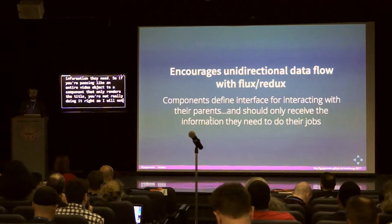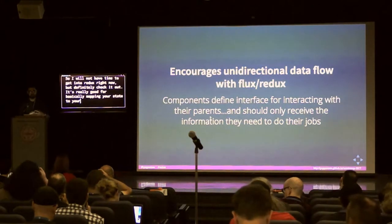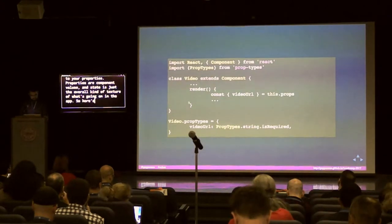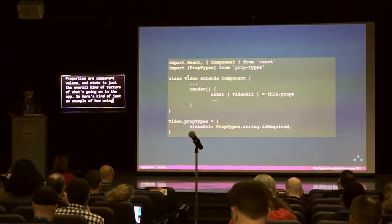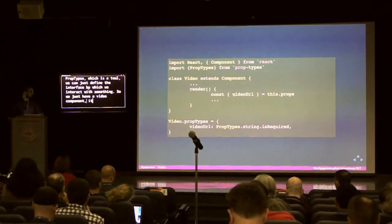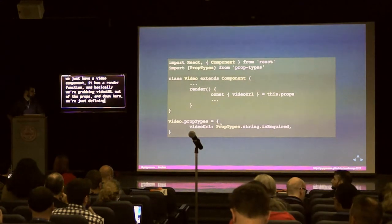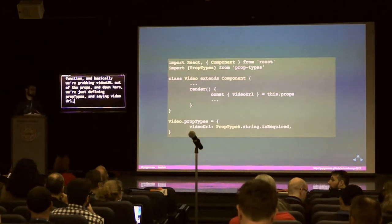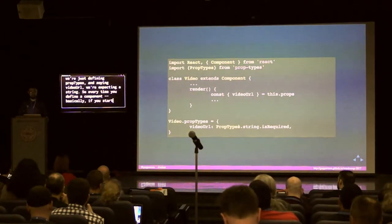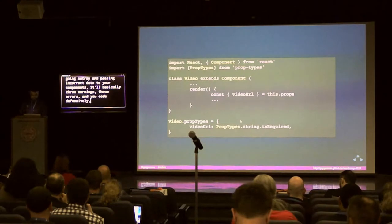I won't have time to get into Redux right now, but definitely check it out — it's really good for mapping your state to your properties. Properties are component values; state is the overall texture of what's going on in the app. Here's an example using PropTypes: we have a video component with a render function, we grab video URL out of the props, and down at the bottom we define PropTypes saying video URL should be a string. Every time you pass data to a component, define that interface so that if you pass incorrect data it throws warnings and errors and you code defensively.